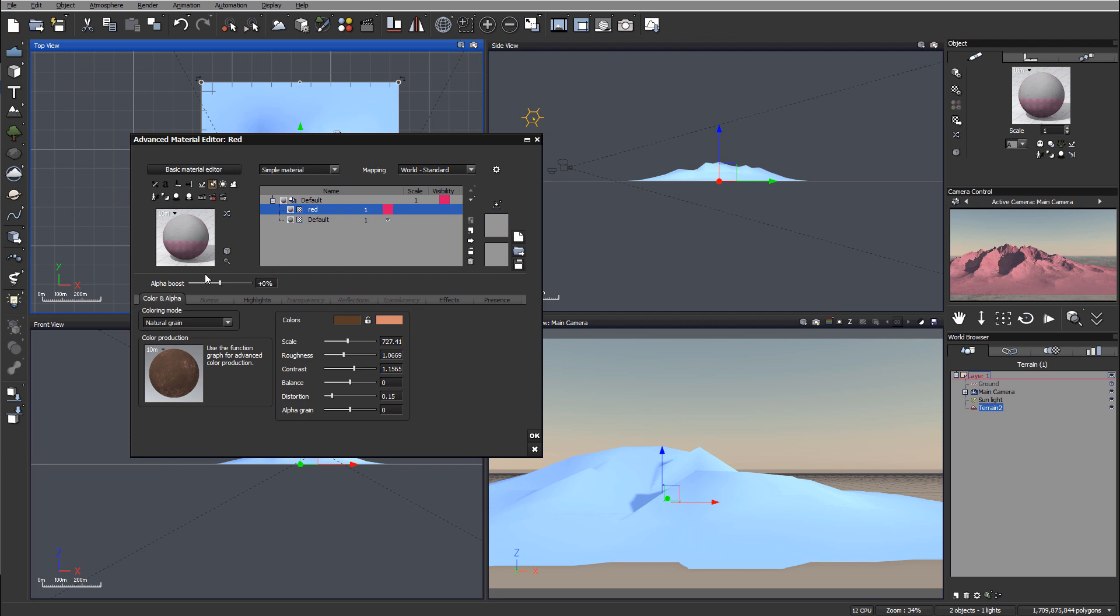This works very well when you work with ecosystem distribution as well. You can enable the highlighter and see what area will be placed.